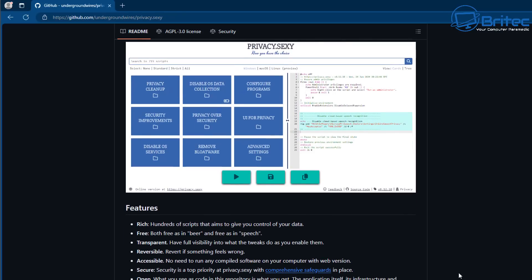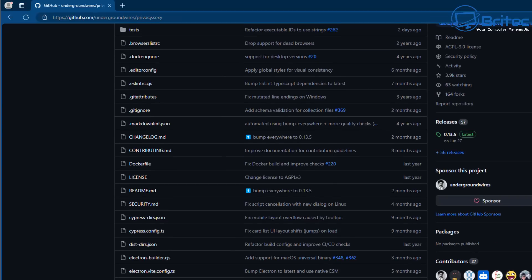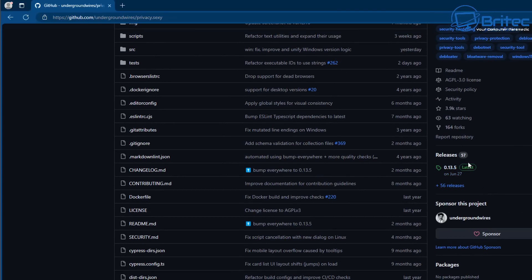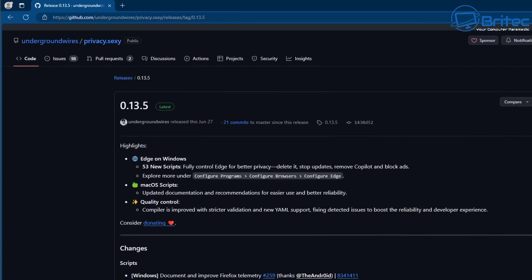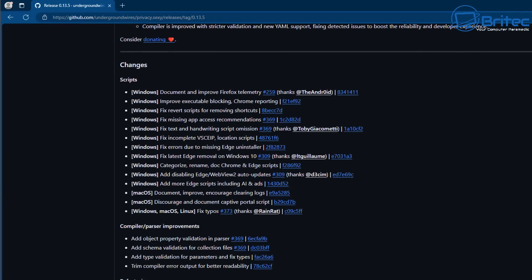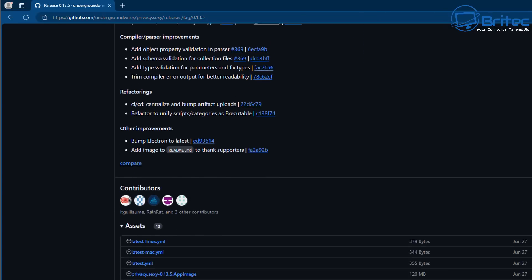Now with all of these scripts, they do get flagged by Windows Defender because Microsoft is trying to deter people from using these particular types of scripts to debloat Windows - they don't want you to do it. But if you do want to do it, you will need to put an exclusion in your antivirus like Windows Defender to allow it to run. So let's click on 'latest' and download the very latest version of this program.